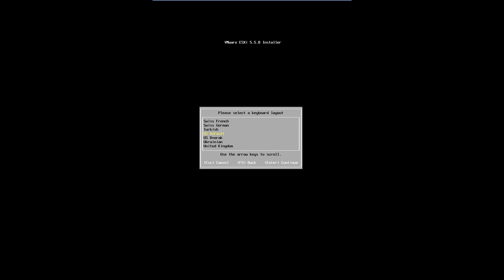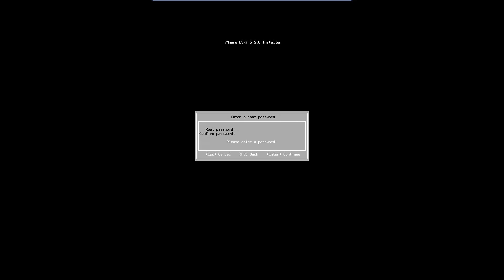Select your keyboard language and press Enter to continue. Enter your root password here. Be sure to make note of this password. You will need this password to access your server going forward.